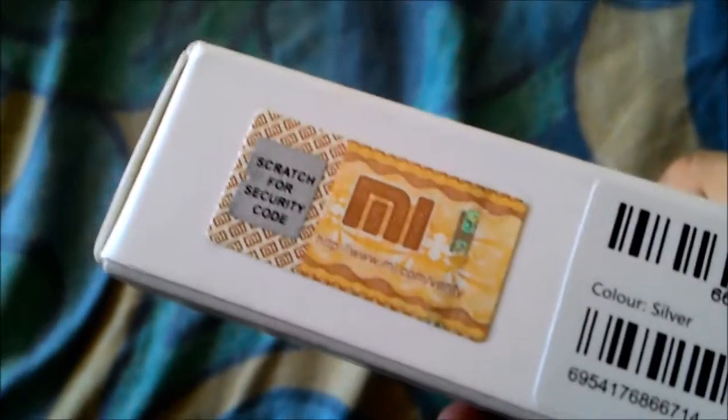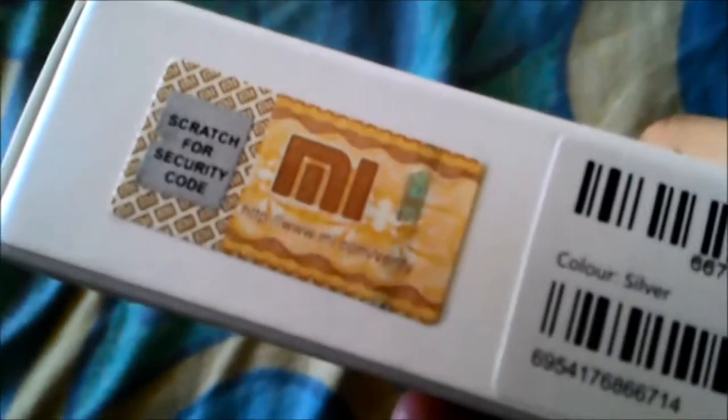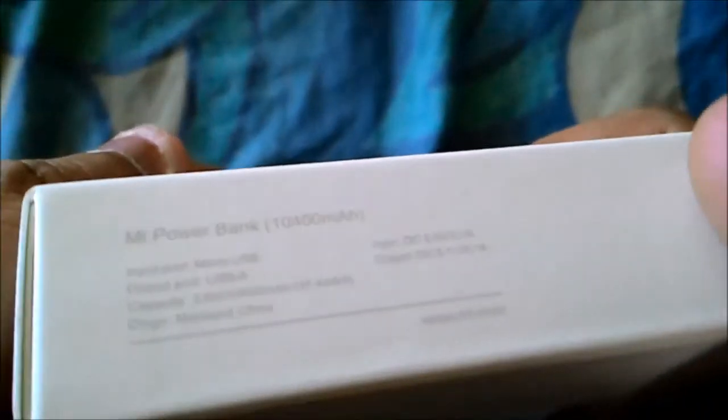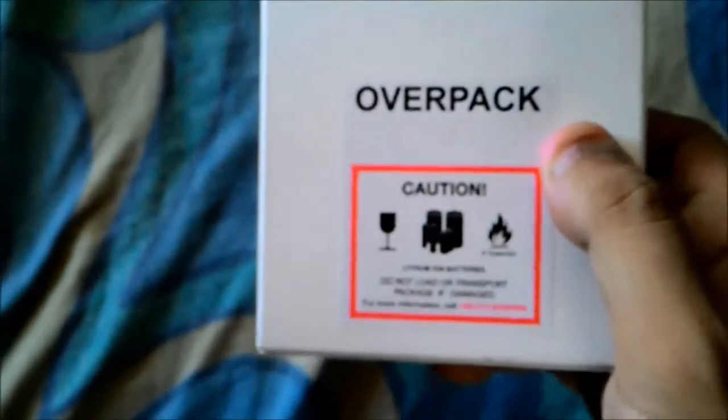This is the Xiaomi scratch code for authenticity of this guy. On the right side, some quick specifications: the Mi Power Bank 10,400 mAh, made in China, stuff like that.